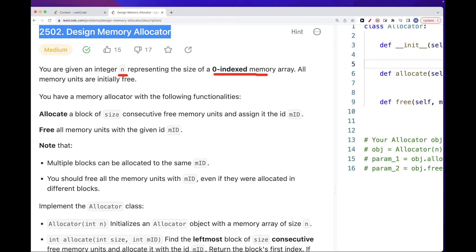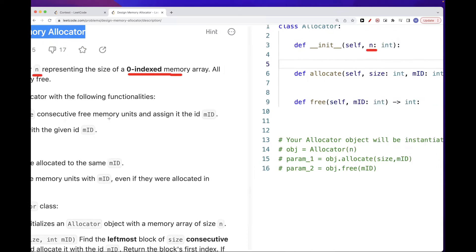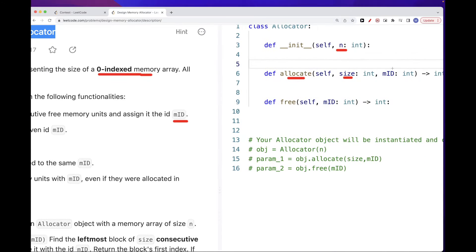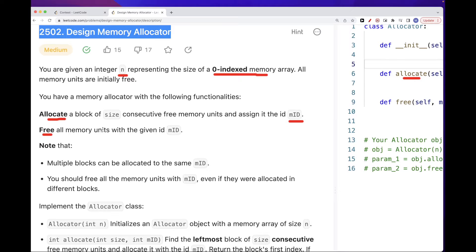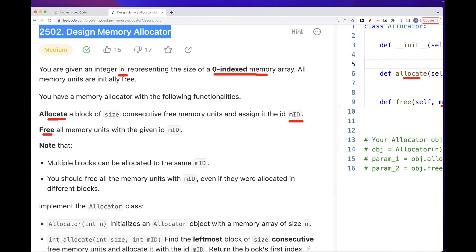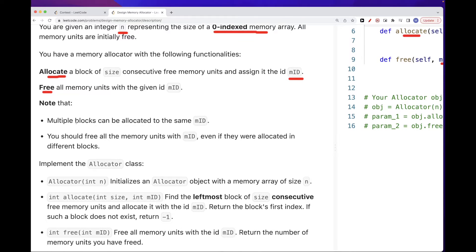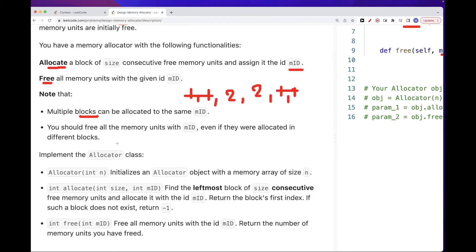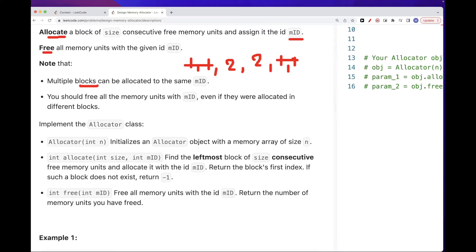We need to have two functions. One is allocating a block of some size that we get as input — the allocate function with a size. We want to allocate only free memory units; you can't allocate something that already has another unit. So we allocate a unit with this id. And free means to free all the memory units with a given id. Multiple blocks can be allocated with the same id, and when we free, we free all of them.